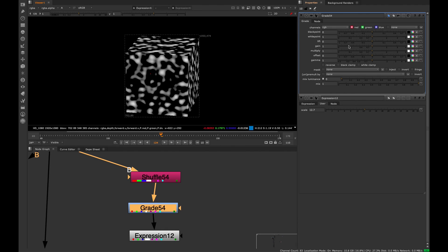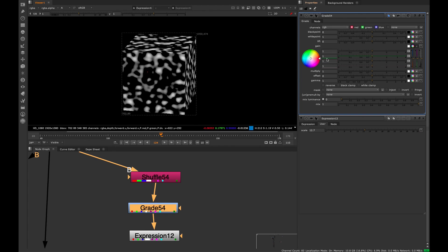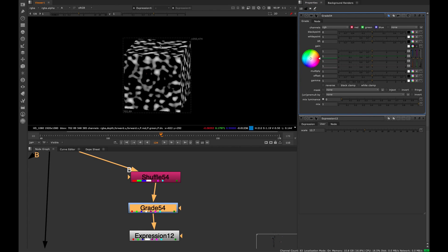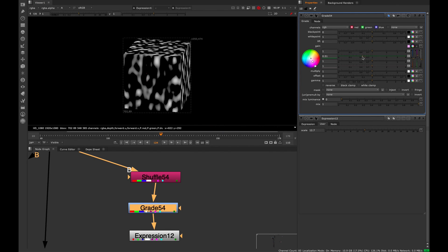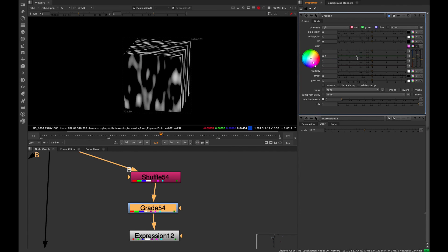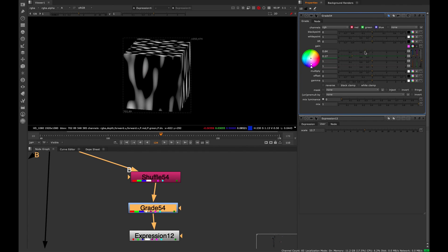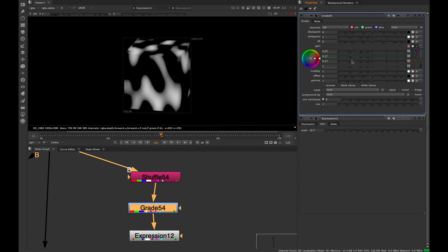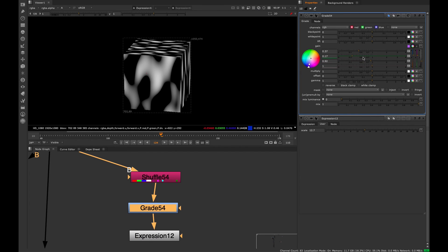What we can do is go to the gain and split it into the four color channels. Now we can adjust the red, green, and blue separately, which is going to allow us to scale this however we want. If I increase or decrease the green, we're actually scaling that noise pattern in the Y axis. If we do the red, we see the X, and then in the blue, we have the Z.